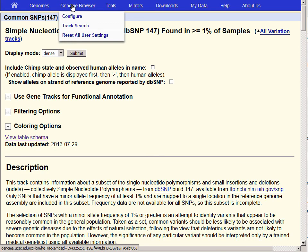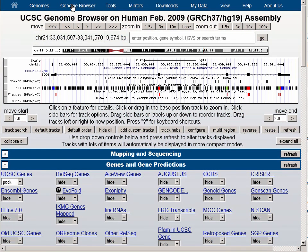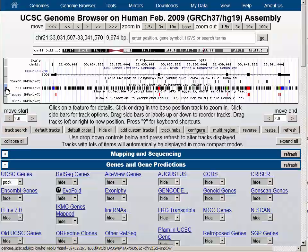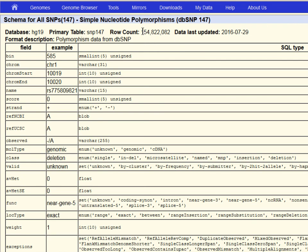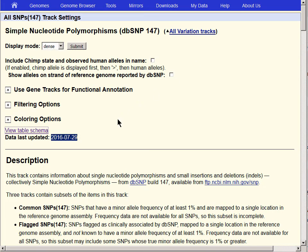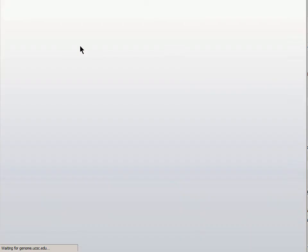We now go to the Genome Browser using the link in the top blue bar, and remembering that there were nearly 15 million SNPs in the common SNPs track, let's look at the All SNPs track. Clicking into the table schema, you will see that this table has more than 154 million SNPs — more than 10 times as many as the common SNPs table. In the full dbSNP dataset, common SNPs are much less common than rare SNPs.